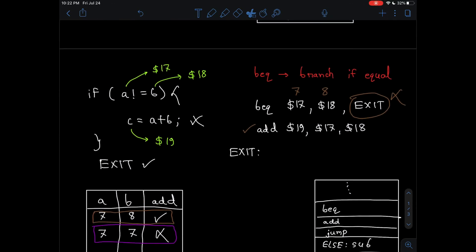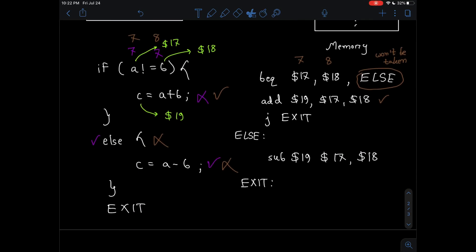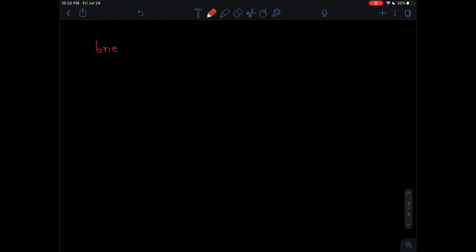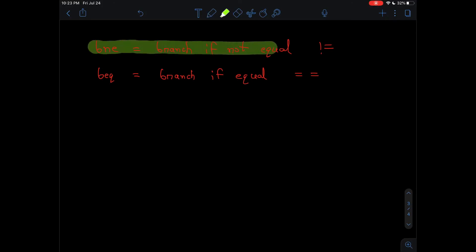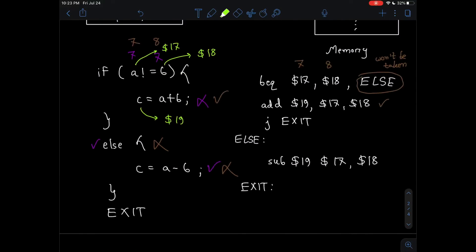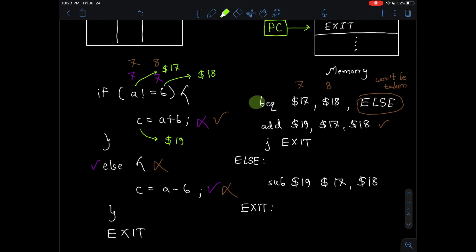Now I want you to apply this same concept and write a similar program using BNE — branch if not equal. Previously we learned about BEQ which stands for branch if equal, so BEQ checks equality and BNE checks inequality. Use the concepts learned so far and use the BNE instruction to write this same if-else code in MIPS instead of BEQ. That is basically your homework.